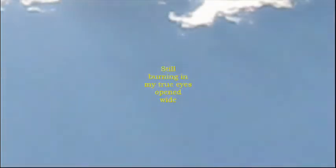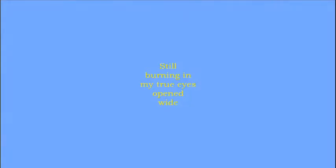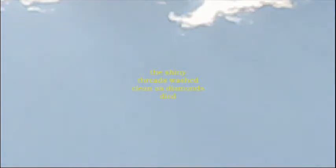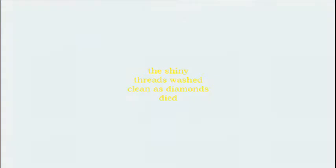Still burning in my true eyes, open wide the gleaming sudden rays. Drop this in the meshes of spider webs where glistening fallen flashes, the shiny threads washed clean as diamonds died.